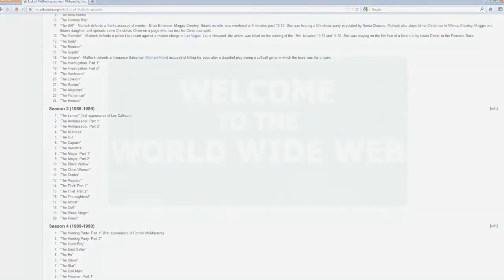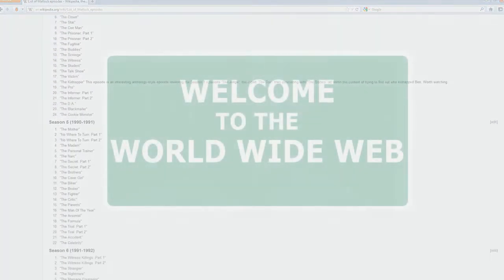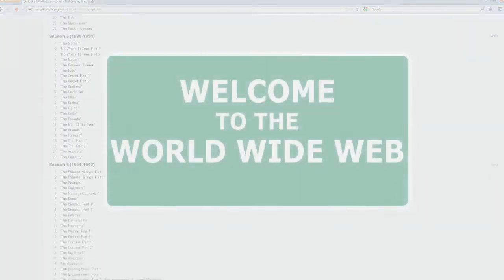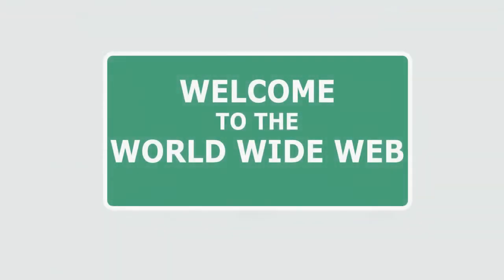So if you ever get a chance to get on the World Wide Web, I would definitely recommend you try it out. Because it will knock your socks off. It's that good. Thank you.